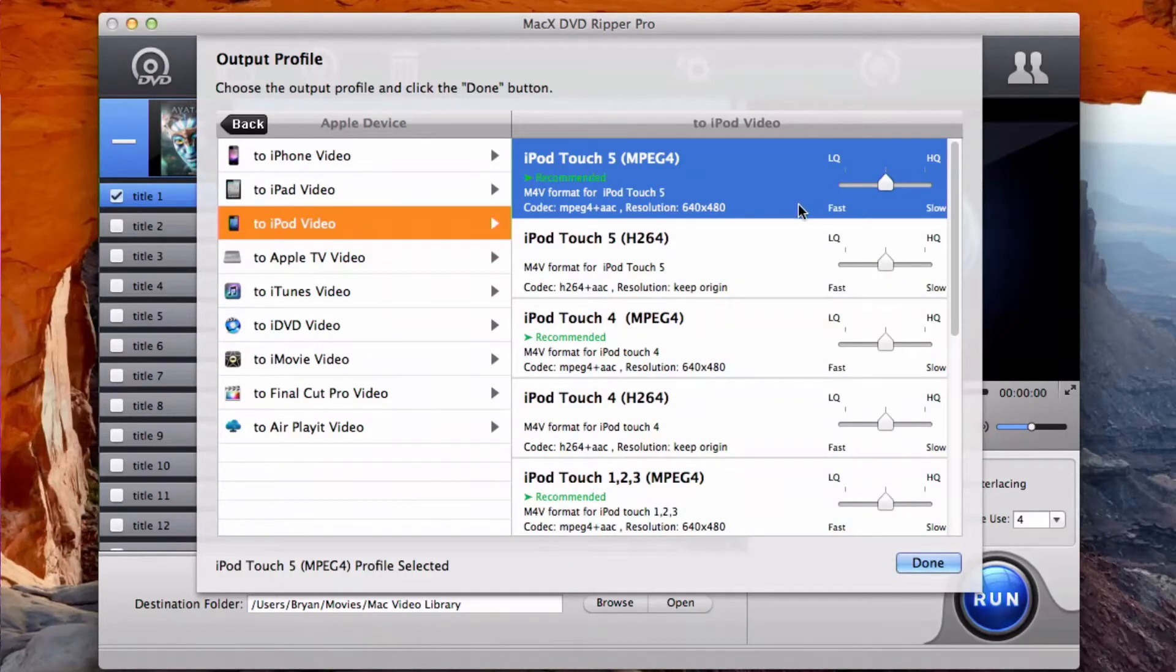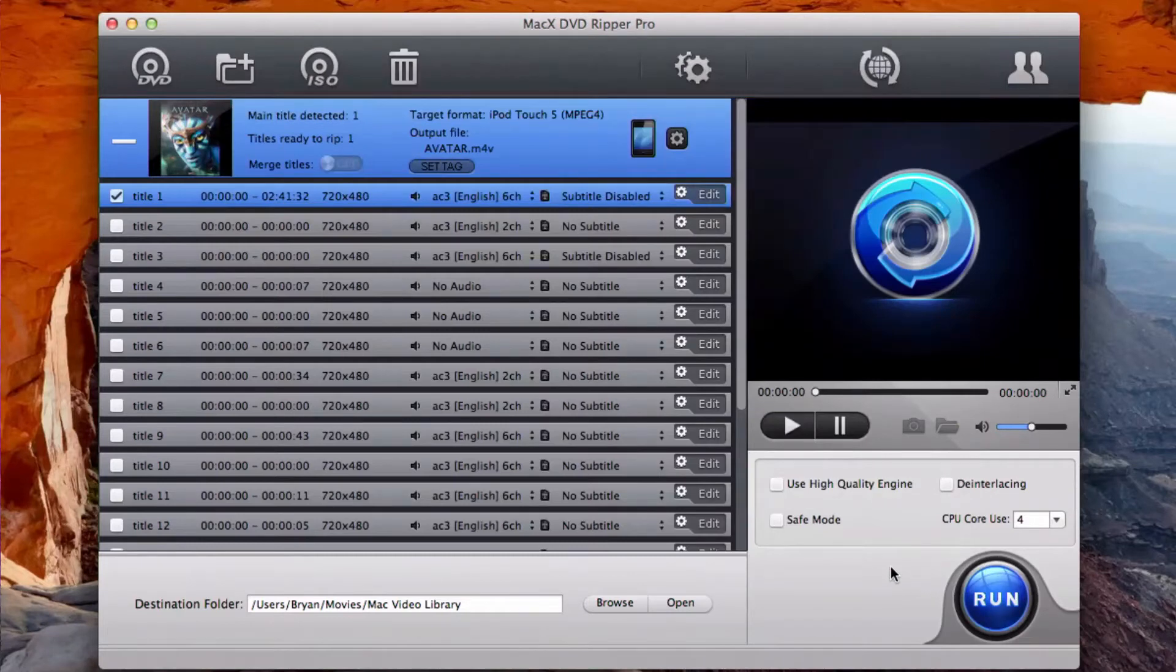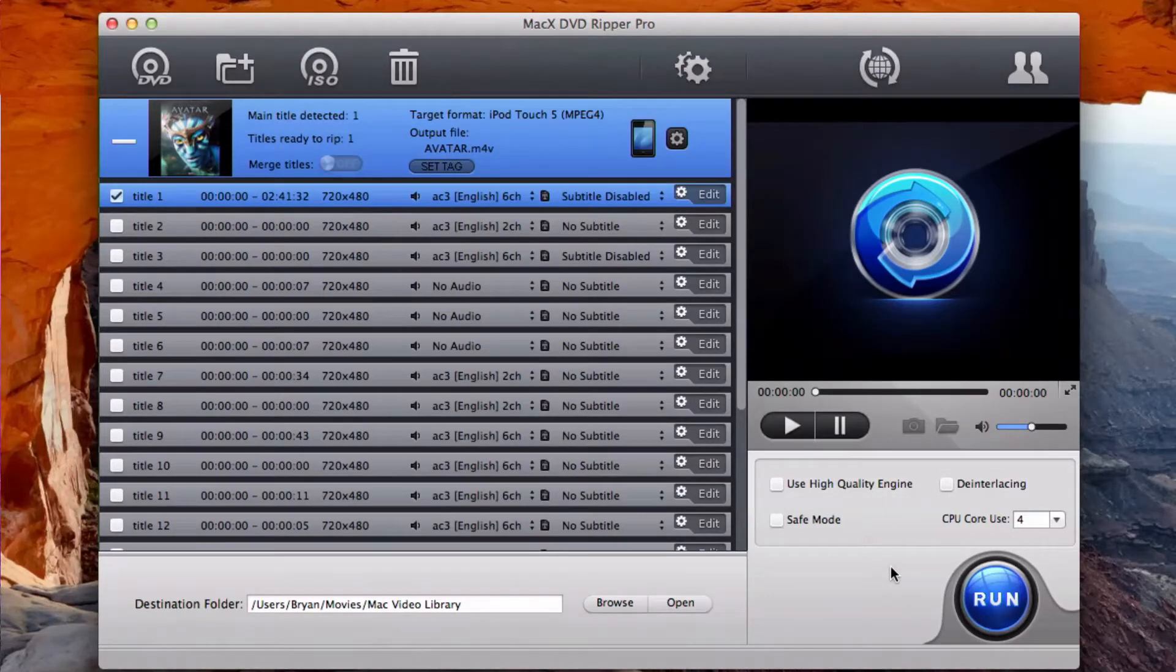It's very smooth and fast. It hasn't crashed for me yet, at least. And I tried several DVDs on it.